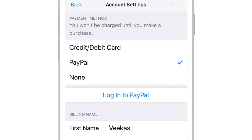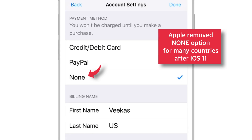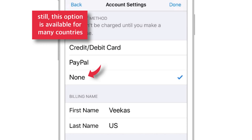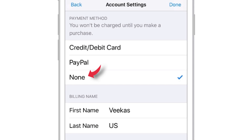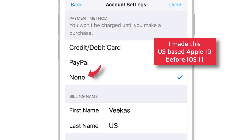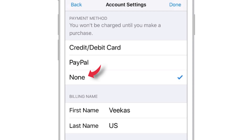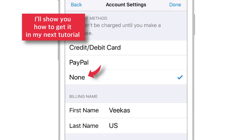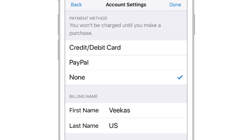The third option we have is the None option. Apple has removed the None option for many countries after iOS 11, but it still supports many countries. This Apple ID is US-based and I made it before iOS 11, which is the reason I'm seeing the None option here. This may or may not be true in your case — some people still get the None option, some don't. But don't worry, I'll show you how to make a new Apple ID with the None option in my next tutorial.